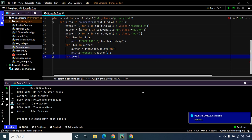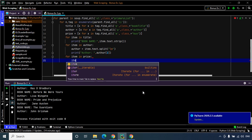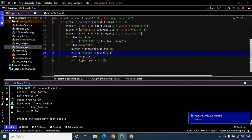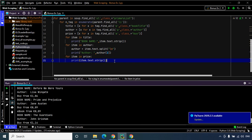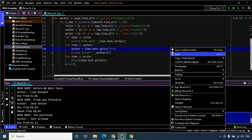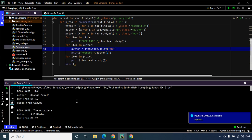Let's define another loop: for item in price, to print the price of each book — print item.text.strip. Let's check if this works, and yes it indeed worked. To make things more readable, let's add a print statement so we can differentiate between each book with the help of a new line. Let's execute the code and there we go — we have successfully extracted all the data that we need.